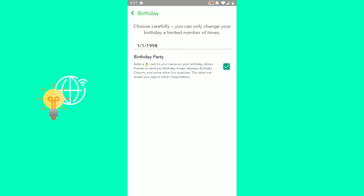And as you can see there, Birthday Party. Adds a cake next to your name on your birthday, allows friends to send you birthday snaps, display birthday charms, and some other fun surprises. This does not reveal your age to other Snapchaters. Just untick this in order to hide your birthday on Snapchat.